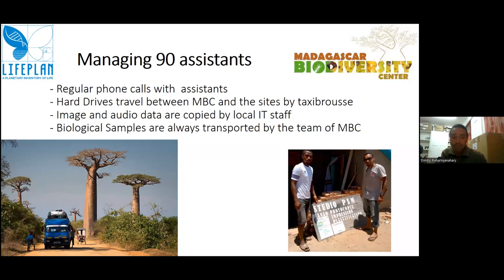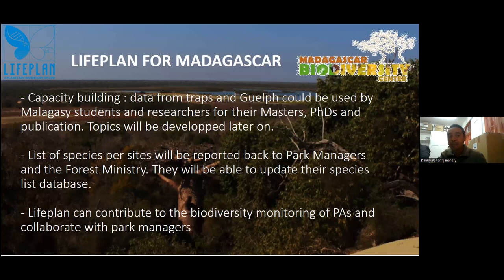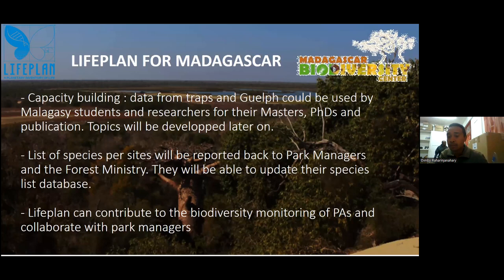How do we manage the 90 assistants? We call them regularly. All the team here calls the assistants and the hard drives travel by taxi-brousse. But for the biological samples, we go collecting the samples by ourselves. One important aspect of Lifeplan is that there are many opportunities for Malagasy PhD students and researchers. We also need to strengthen the relationship with park managers and the forest ministry, because they always keep asking about what Lifeplan and research can do for conservation in Madagascar.